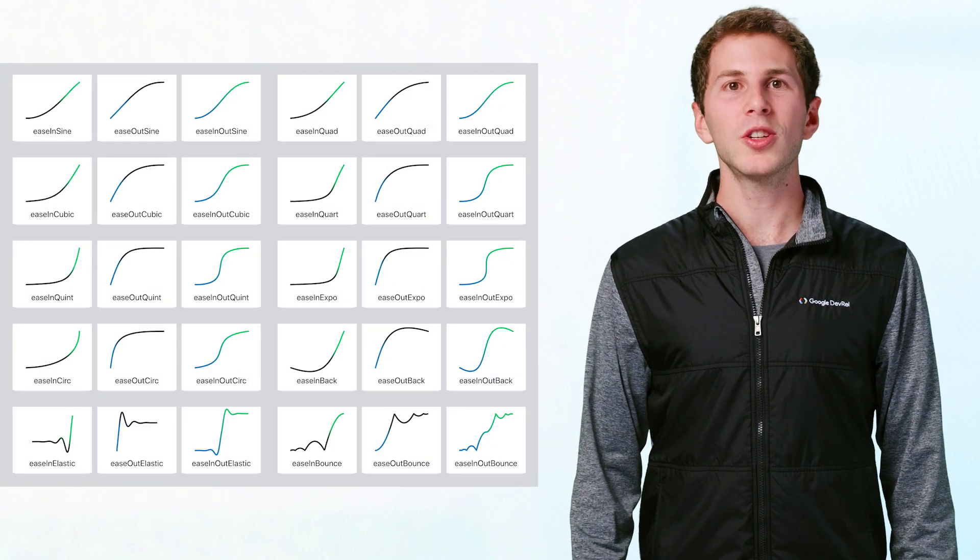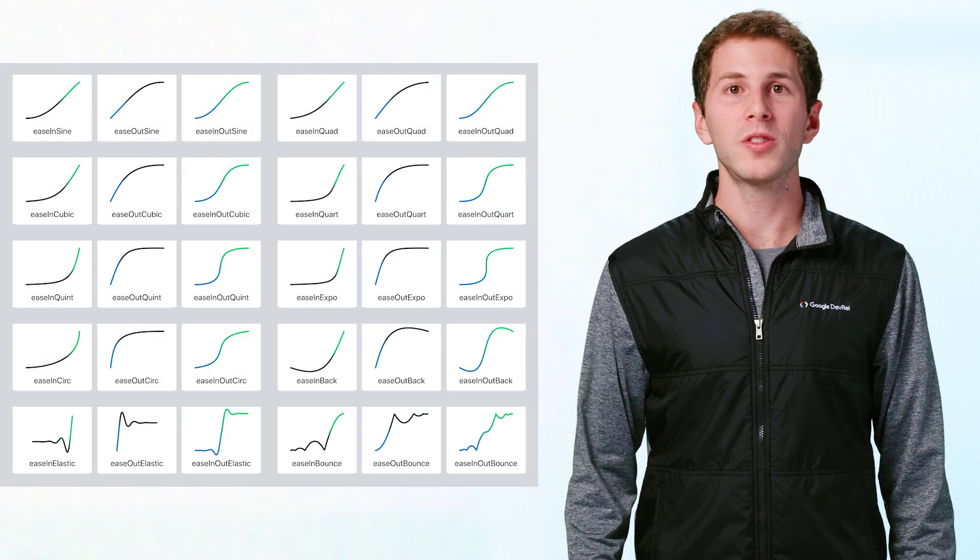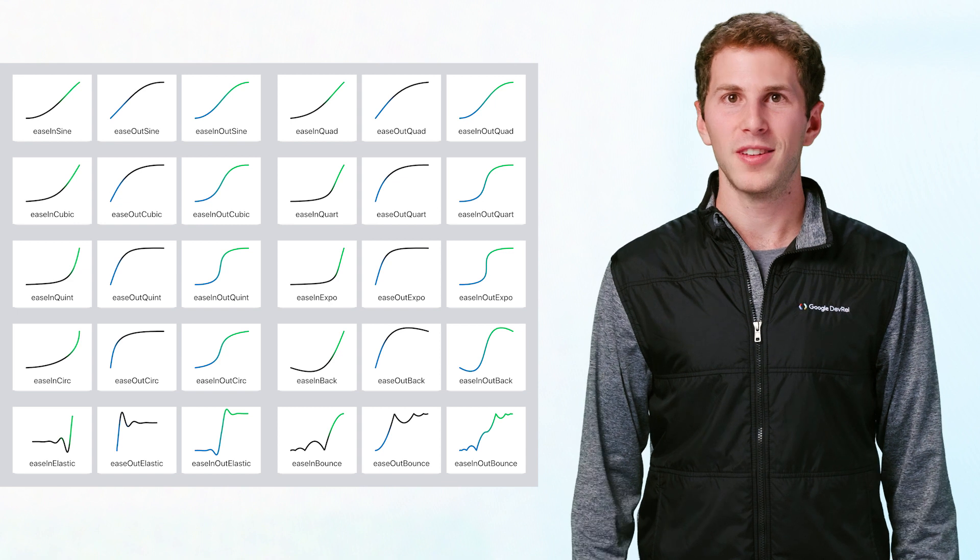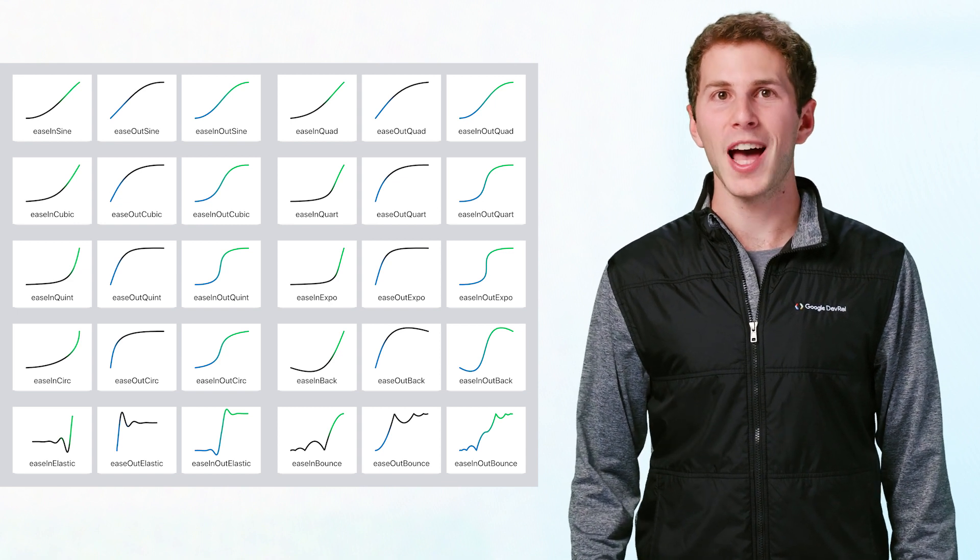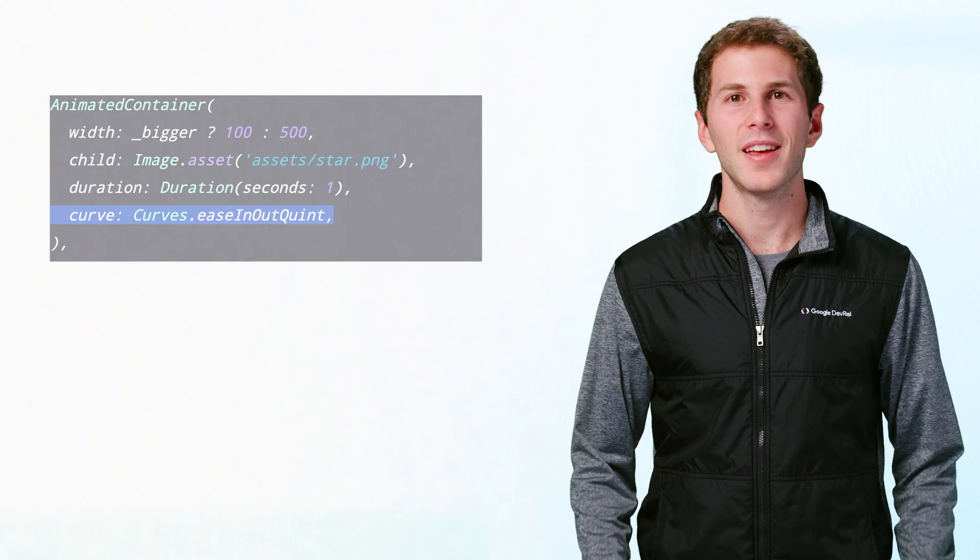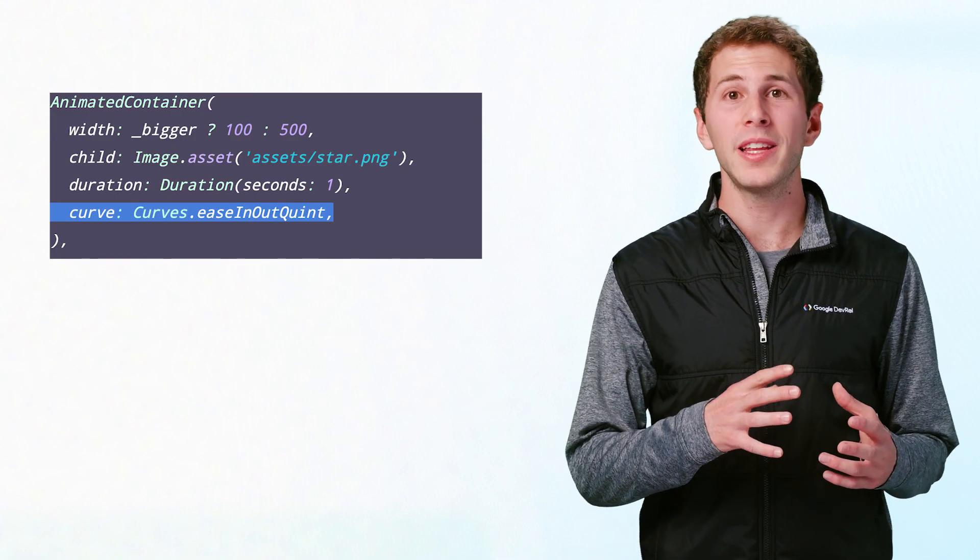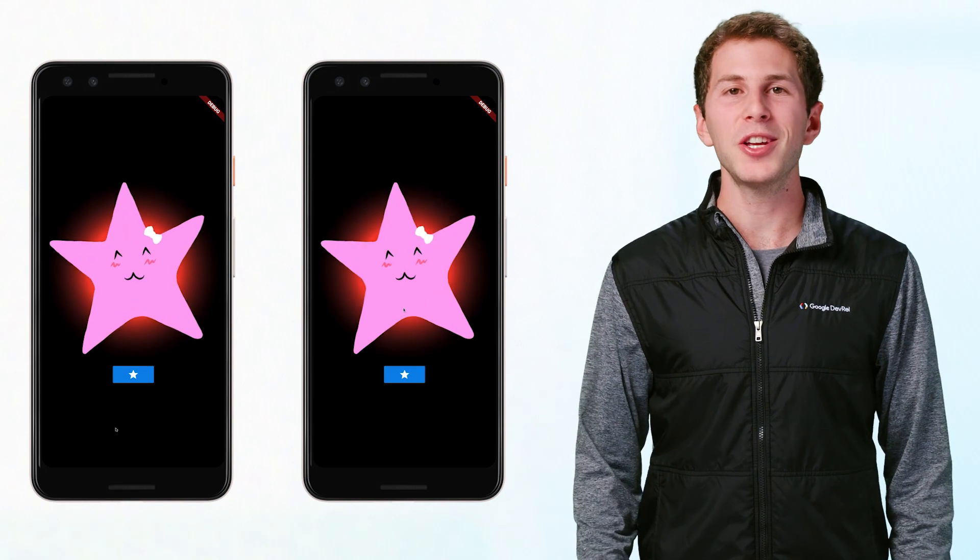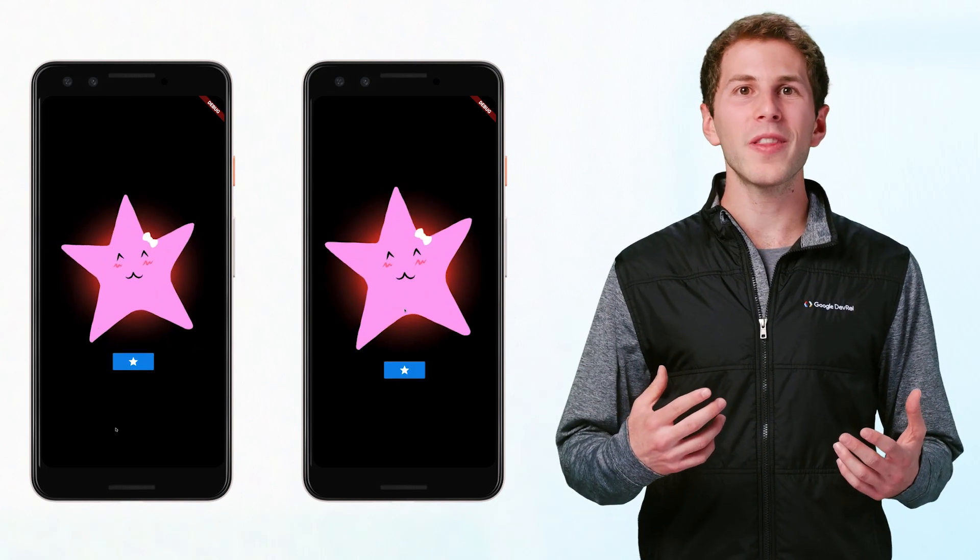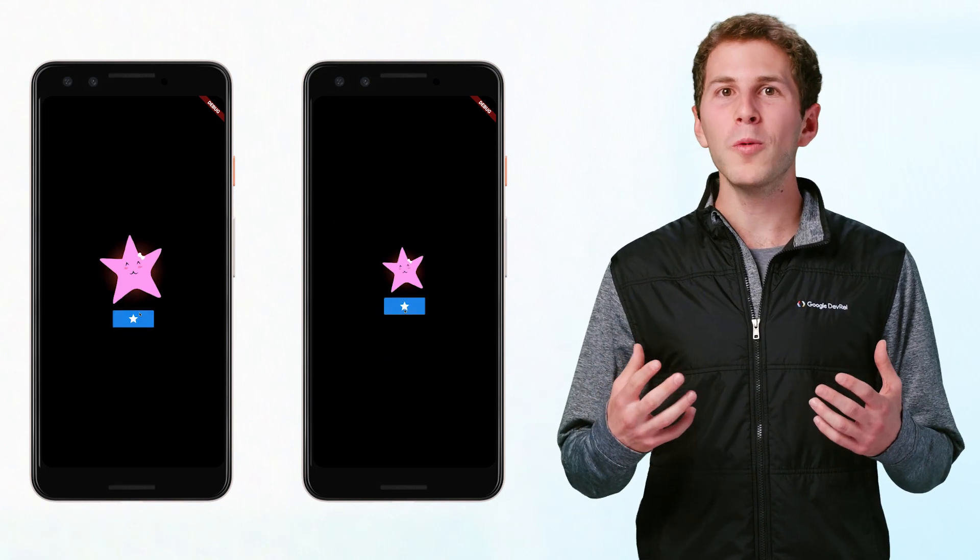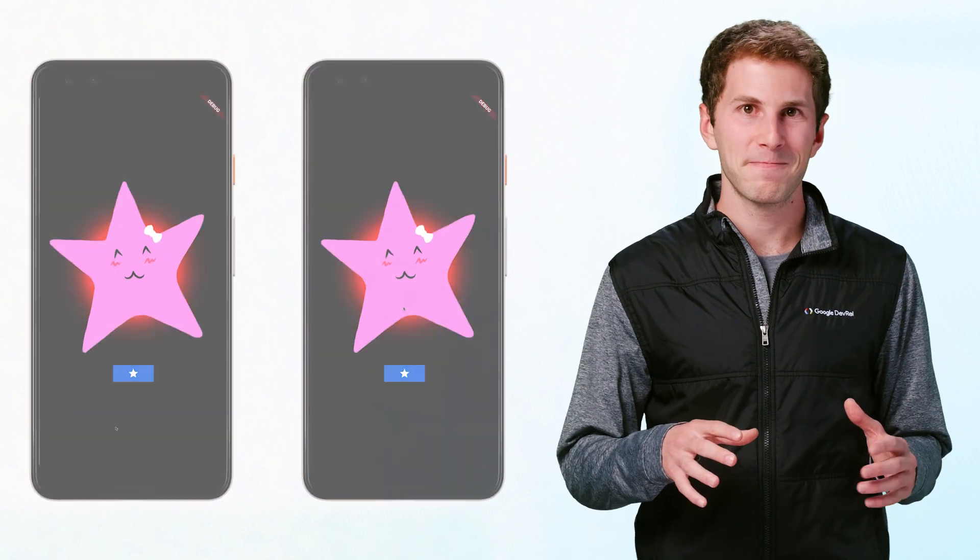You can also control the way the widget interpolates from the old to the new value by using a curve. Curves control the rate of change over time and can help your animations feel more realistic. For this example, we'll change the curve from the default linear curve to a cubic curve. If you view the animations side by side, you'll see that while they take the same amount of time, the one with the cubic curve changes differently.